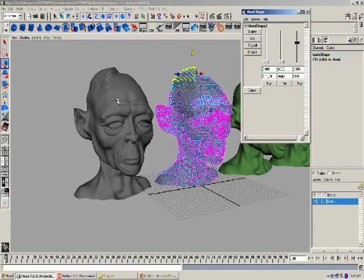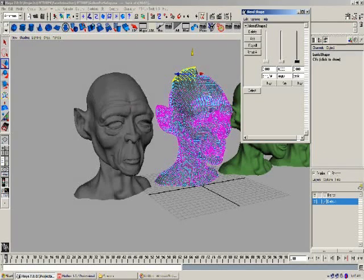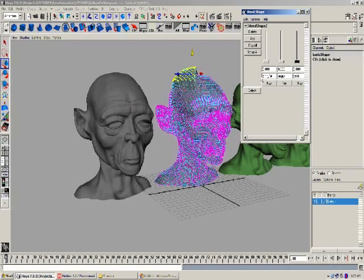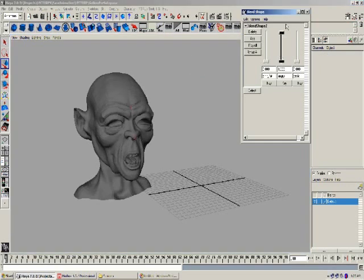I'm going to turn off my blends and show you how the angry pose looks. This angry pose is a very big pose that we use for a simplistic character or project. You'll notice that everything is symmetrical from one side to the other. If you'd like a more advanced facial animation, you'll need to break all these components up into individual blend shapes.